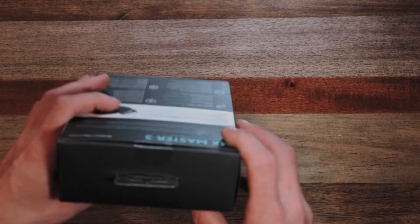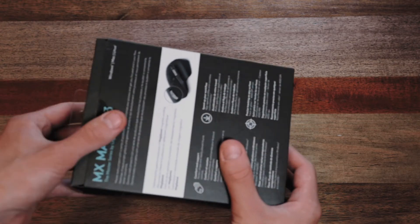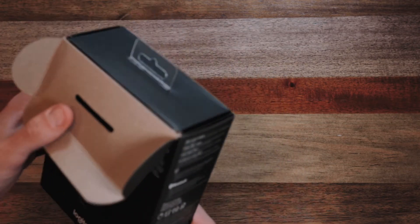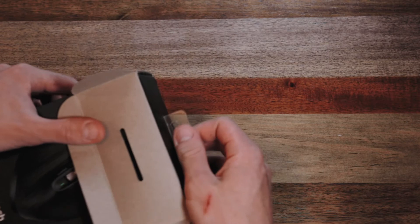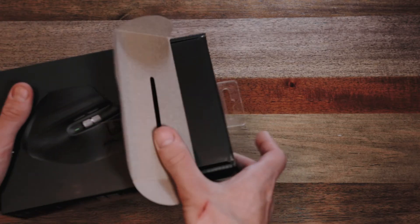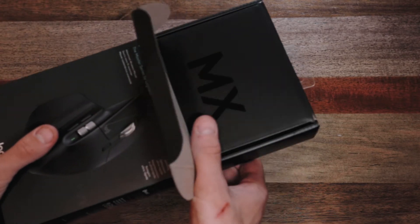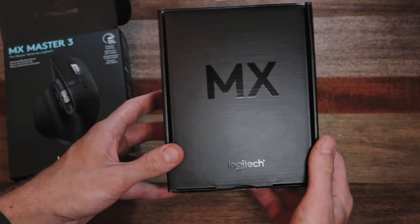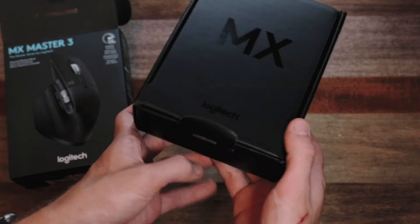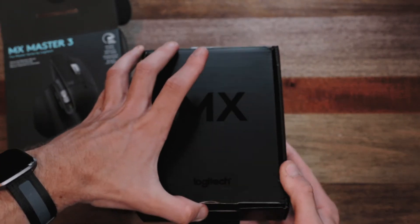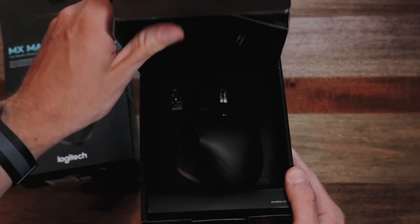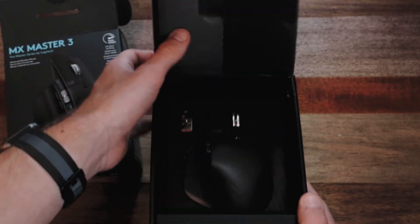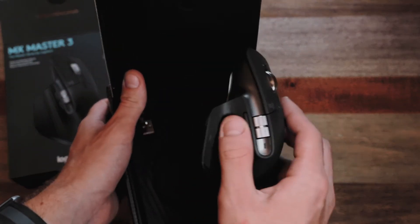I kind of have already opened this earlier today. I haven't done anything with it so that way I can do everything for the first time. But I was excited about this. So in the box, you have a MX Logitech label. You open that up and behold, you have your mouse.